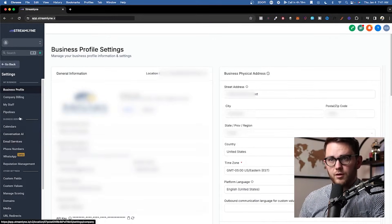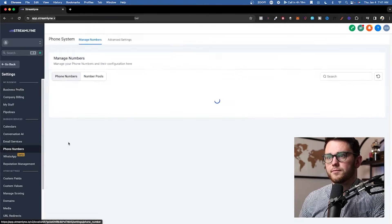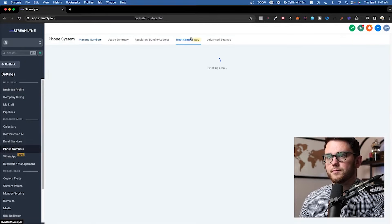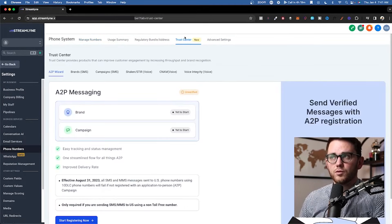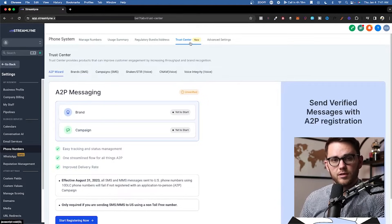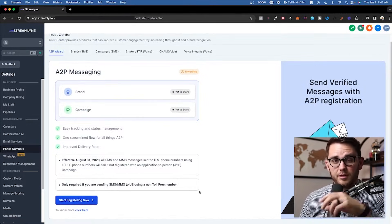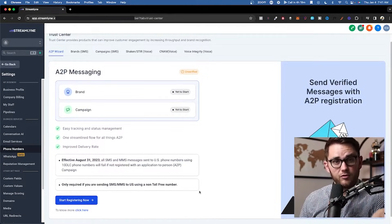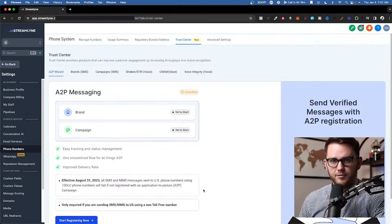Now that all of that is filled out, we're going to go to phone numbers and then trust center. If you don't see the trust center option showing up, it's probably because the sub-account isn't on the lead connector phone system — go switch to that by going to the agency-level phone settings.